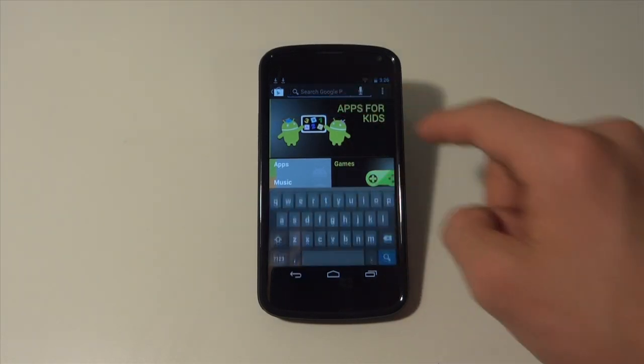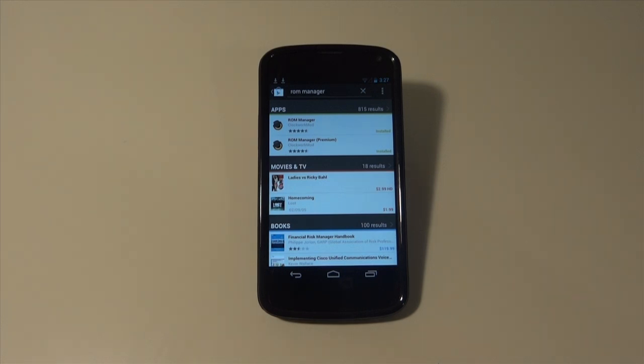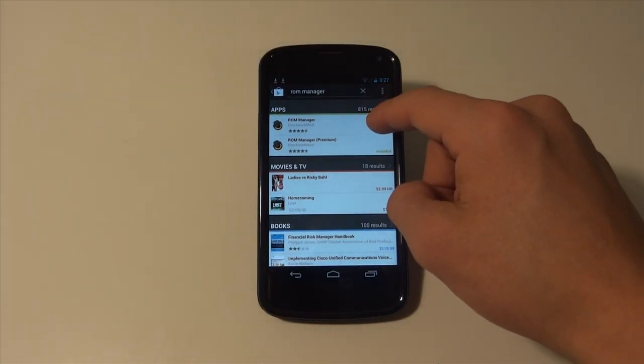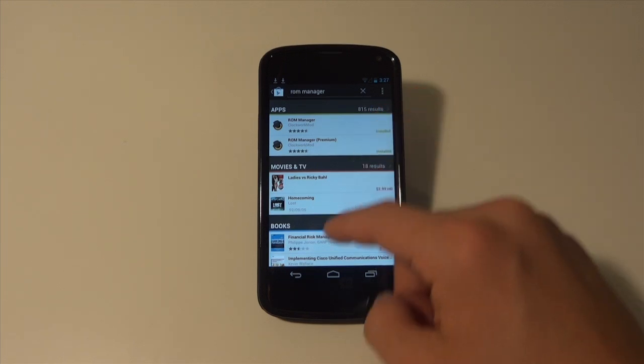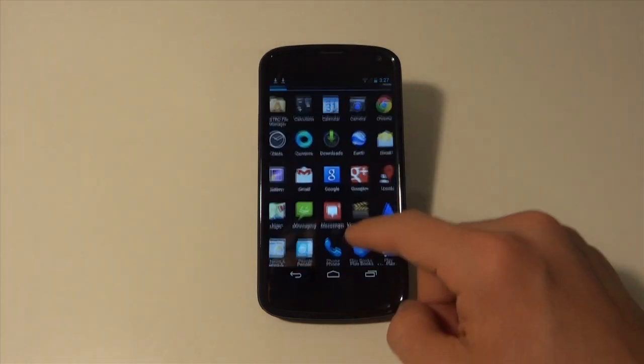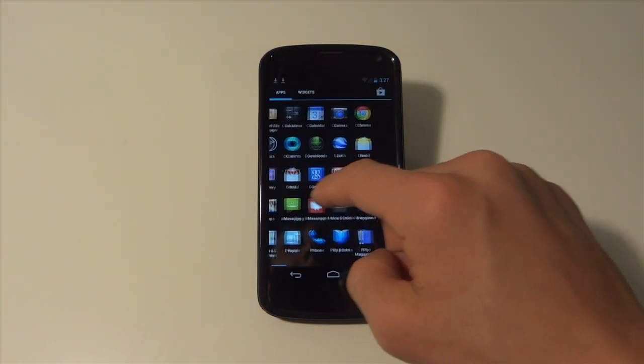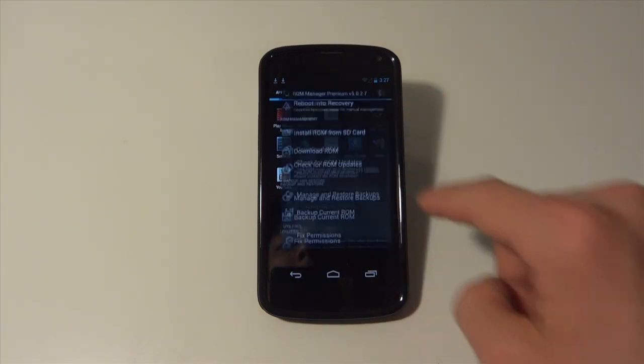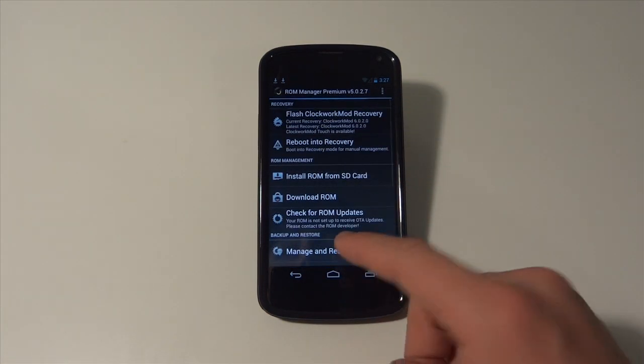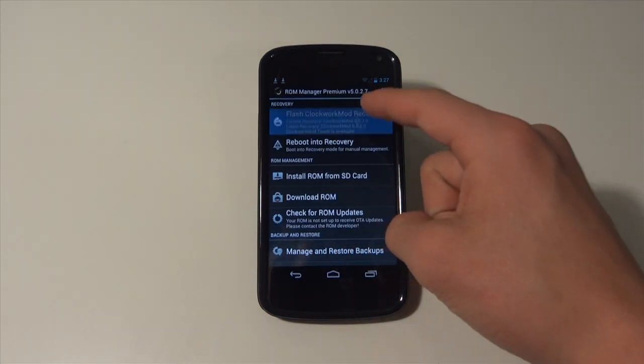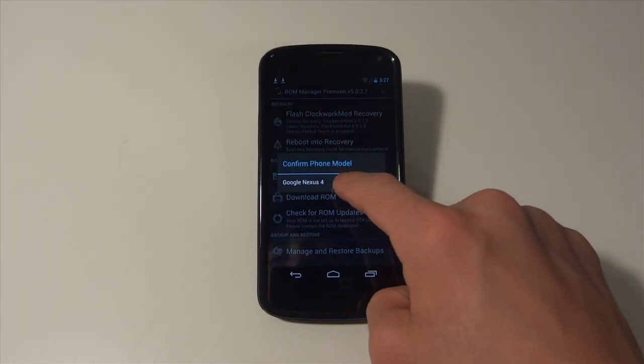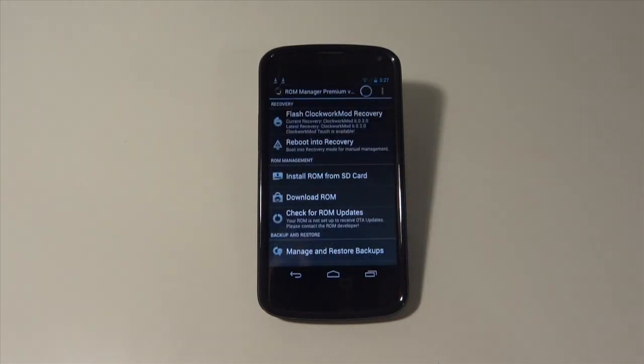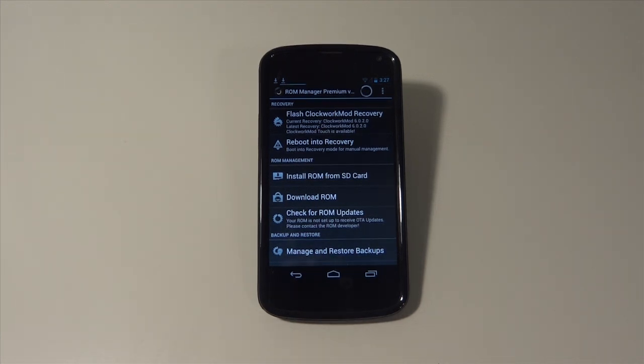You're going to want to look up ROM Manager on the Play Store. You can get either the premium version or the free version. I have the full version so I'm going to be using that. We're going to go ahead and hit flash ClockworkMod Recovery, confirm your phone model Google Nexus 4, and let it do its thing.